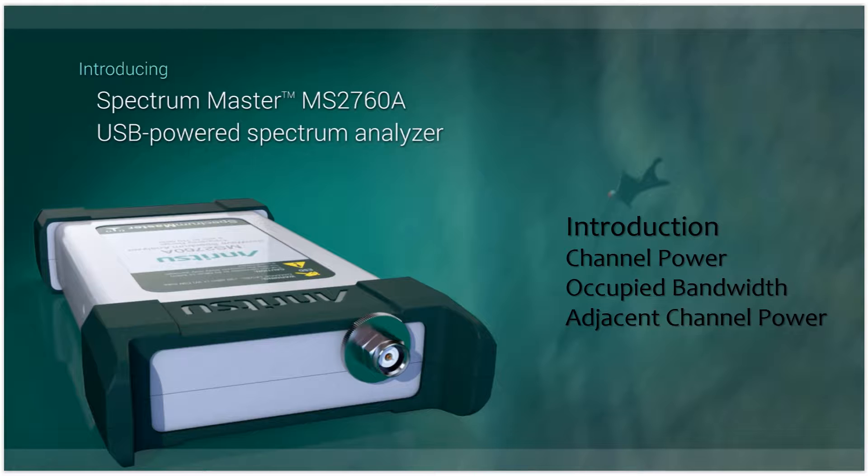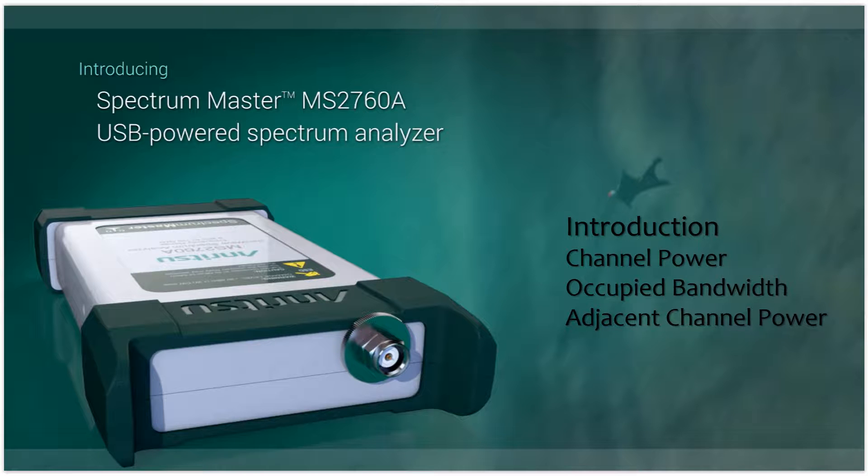Welcome to our video series on the MS2760A Ultra Portable Spectrum Analyzer. Here I want to give you a brief introduction to channel power, occupied bandwidth, and adjacent channel power measurements.